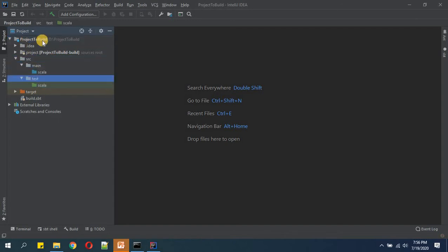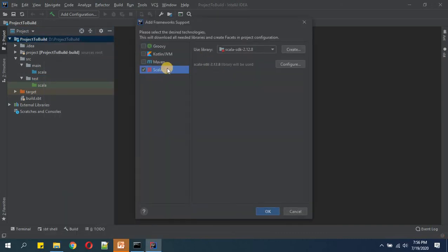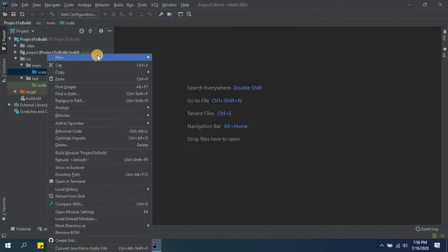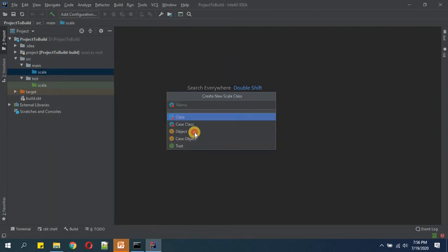Now we will right-click here, add framework support. We'll click on Scala here and we'll click OK. Now the next thing we will go inside Scala and we will create a Scala object.